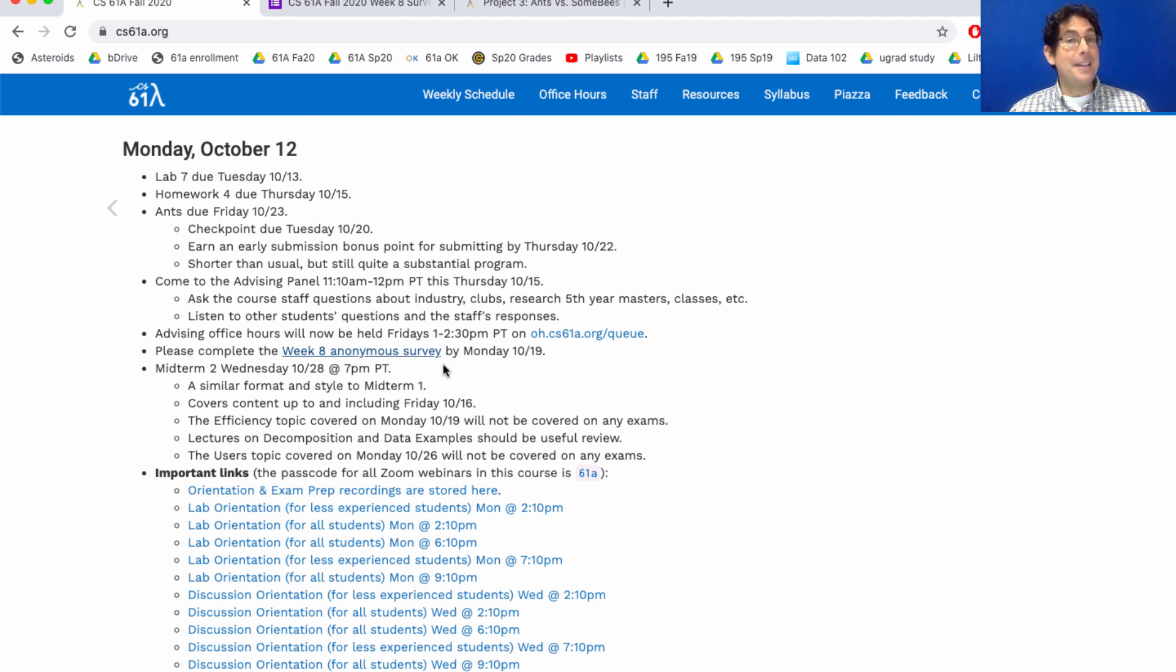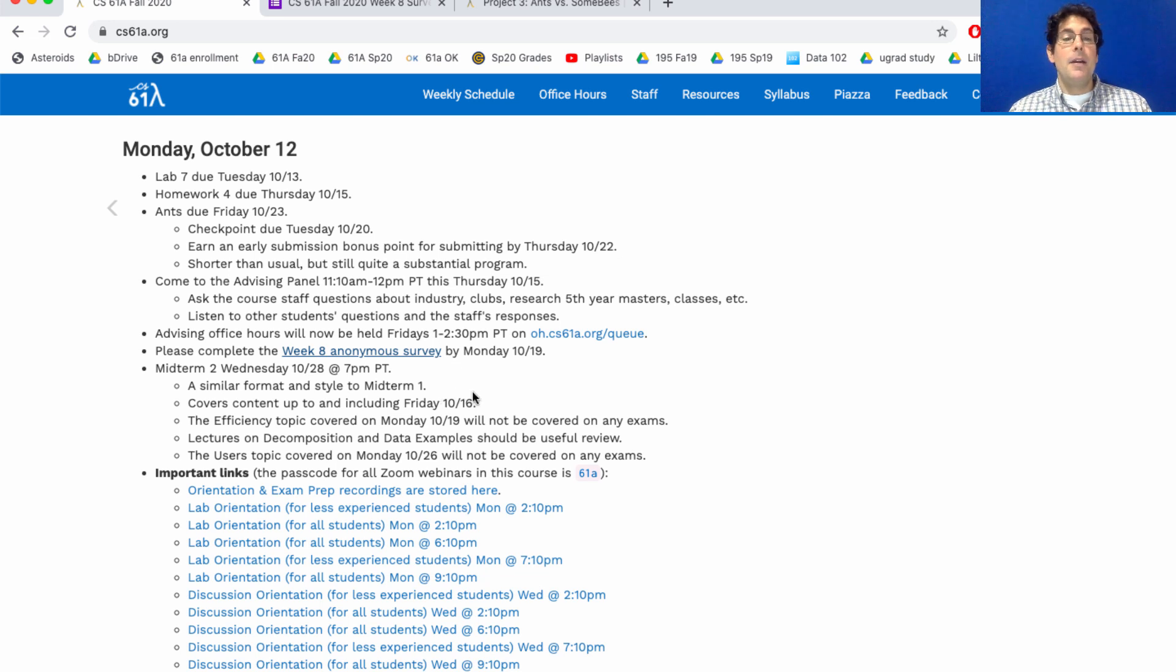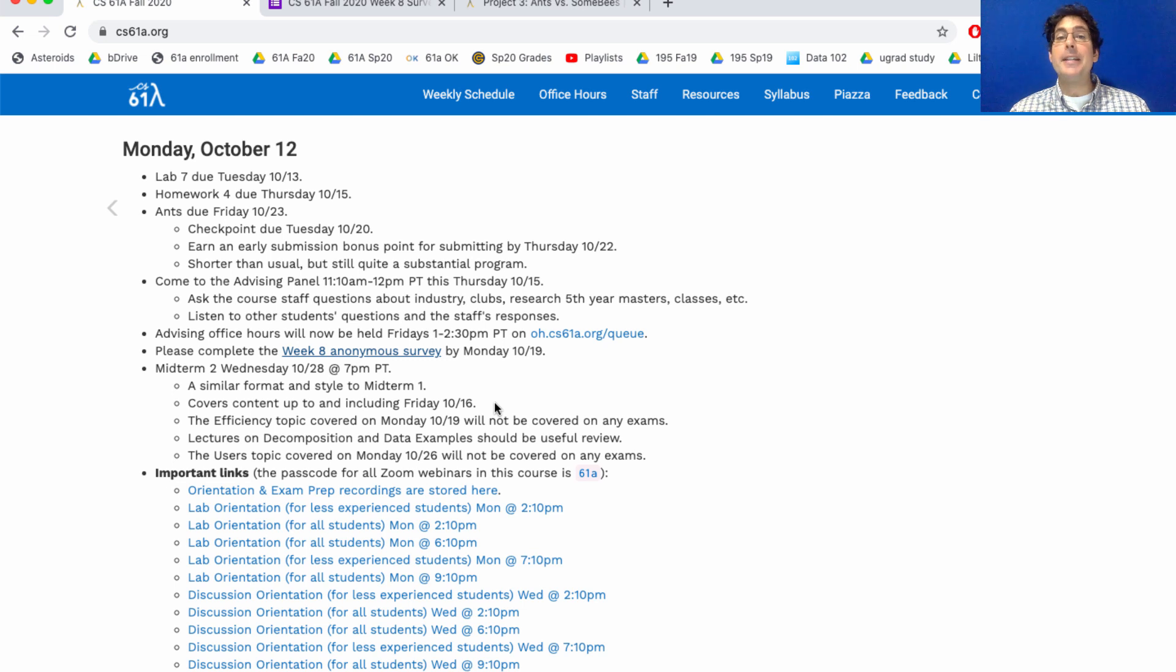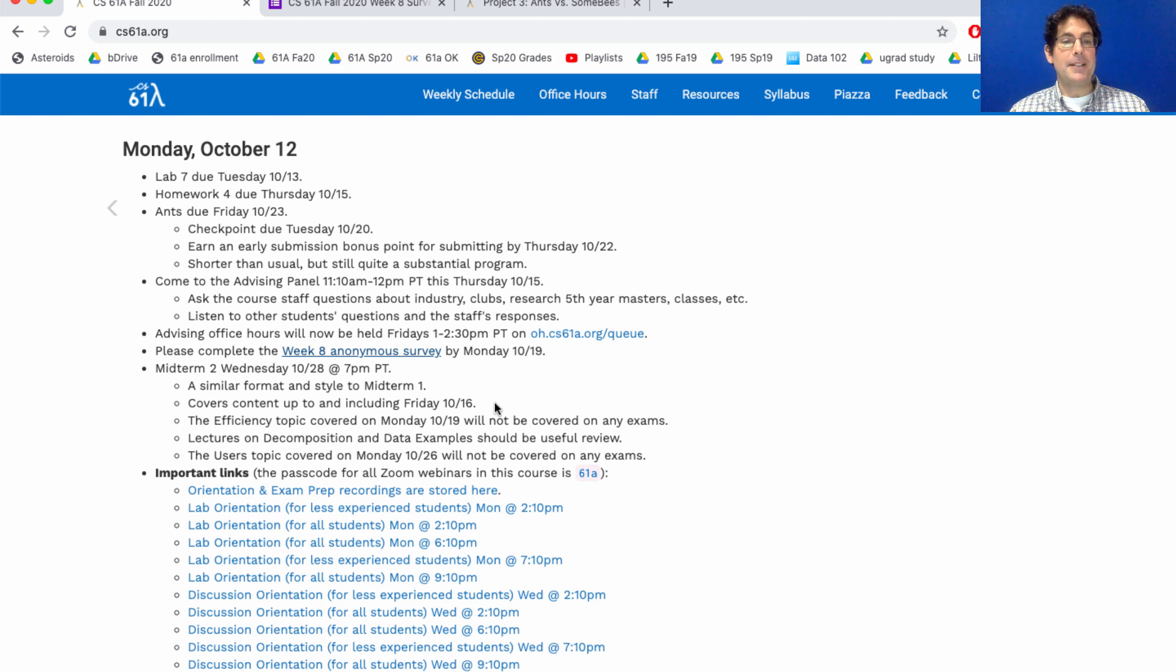We might be able to adjust them before midterm two is written. This exam will cover content through this week, but next week there will not be new content and the week after when you actually take the test there won't be new content either. My sense is that some people are a little bit behind in lecture.